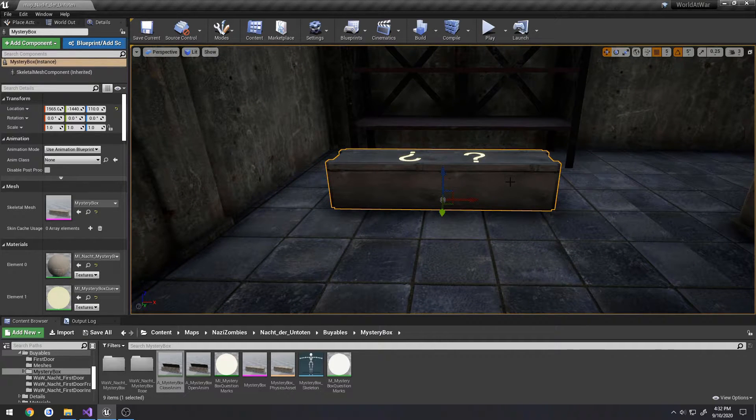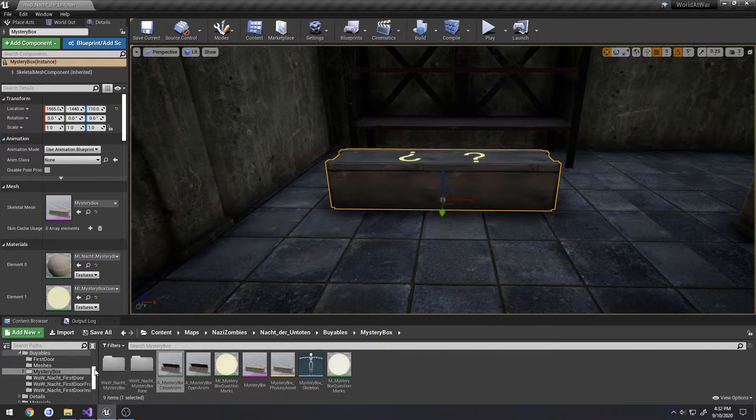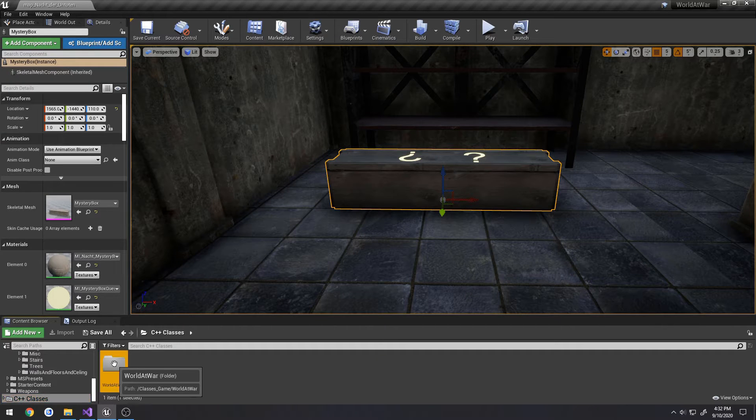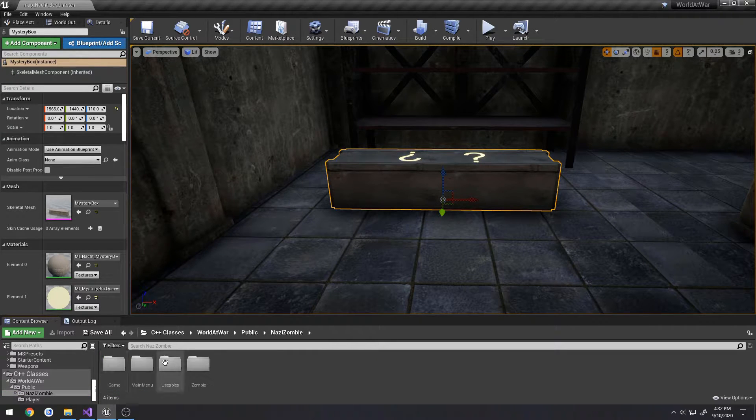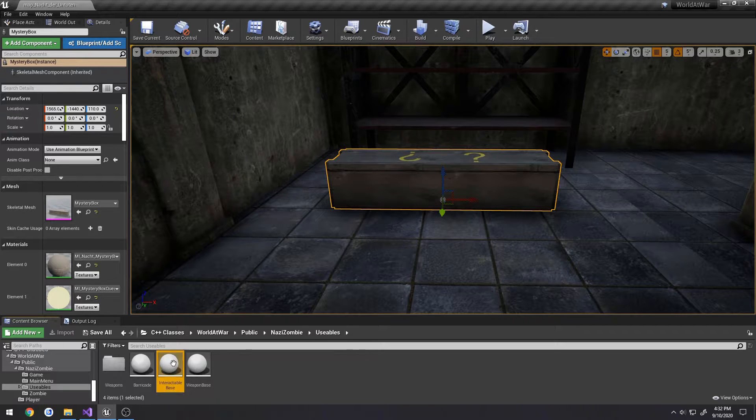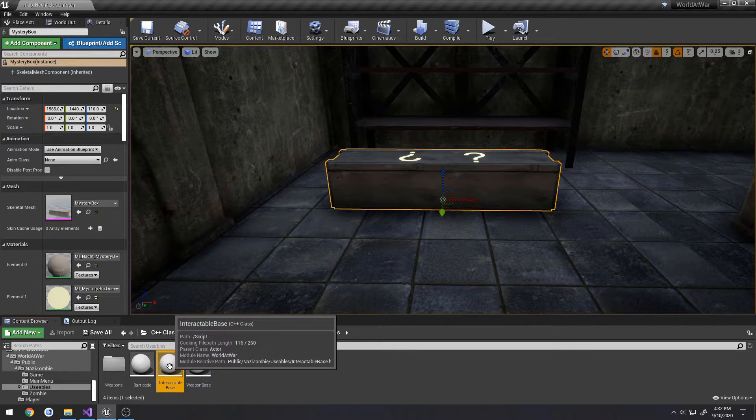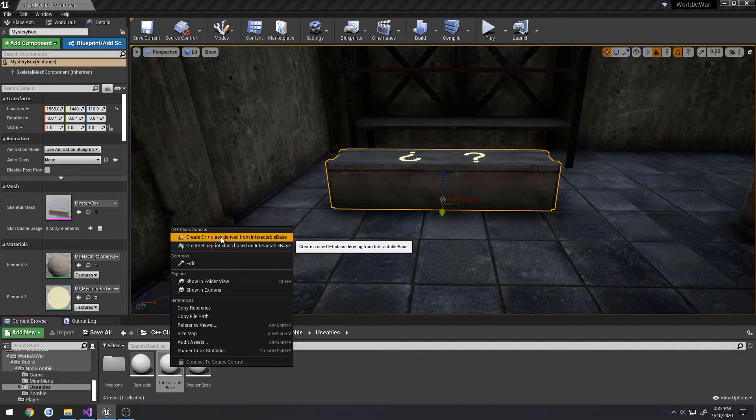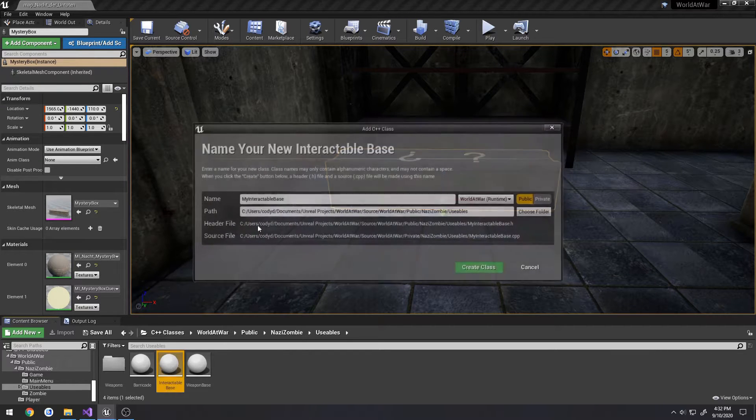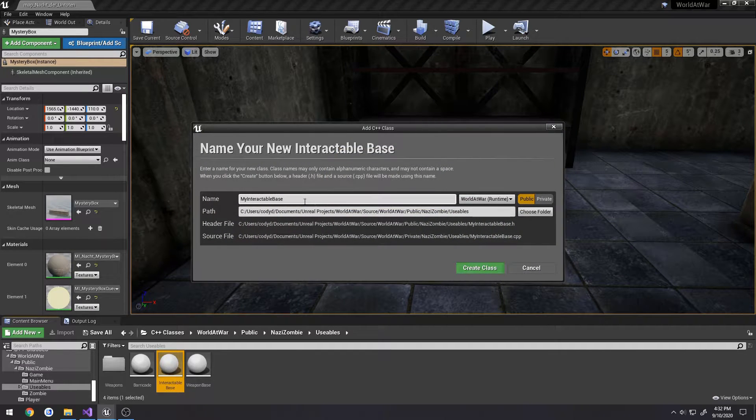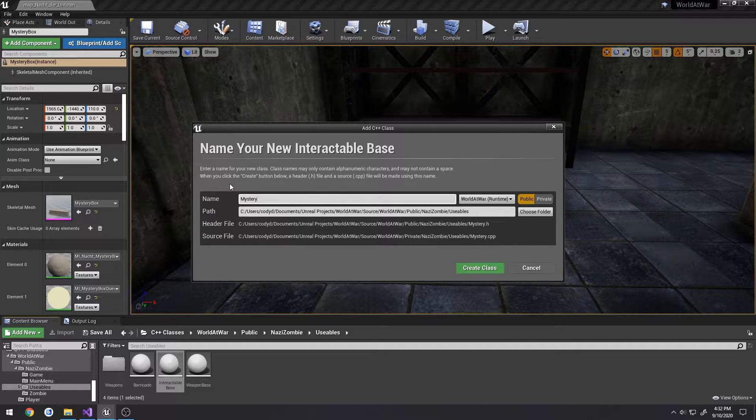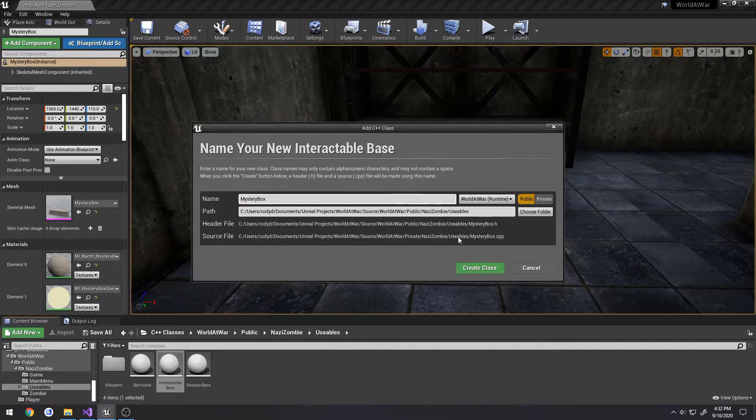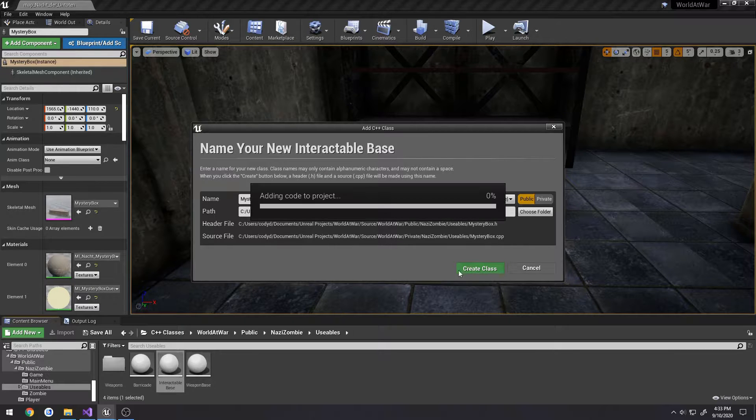But we first need to actually make the class for it. Go down to C++ classes, project, public, Nazi zombie, usables, and interactable base. We're going to right click, create a C++ class derived from interactable base. Give everything else the same and I'm going to call this one mystery box. Confirm that the paths are correct and hit create.